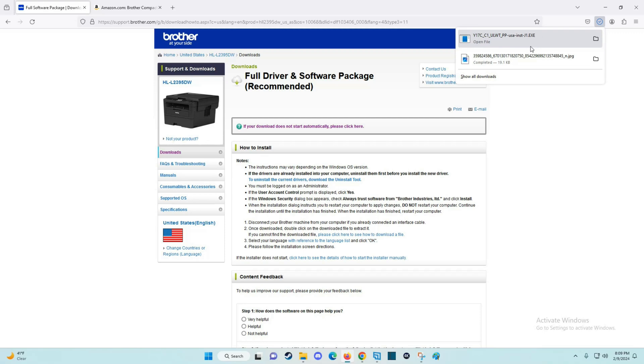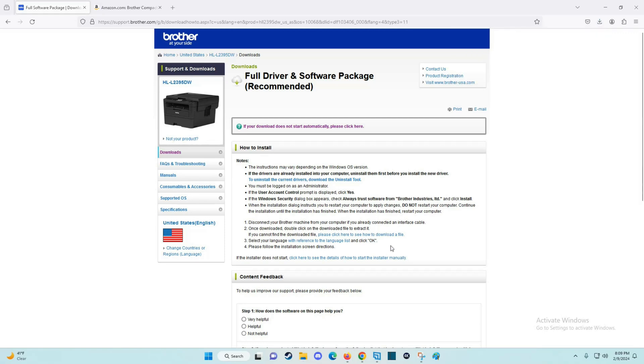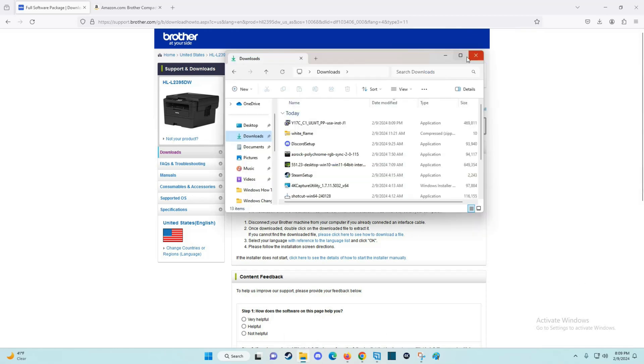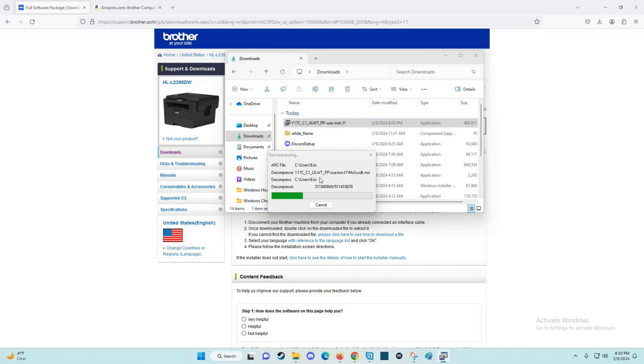Now at this point, I can either open up this file right here, or I can open my file explorer down here on the taskbar. In my file explorer, I can click on downloads. The most recent download is going to be the one I want to click on, so I'm going to double click that.